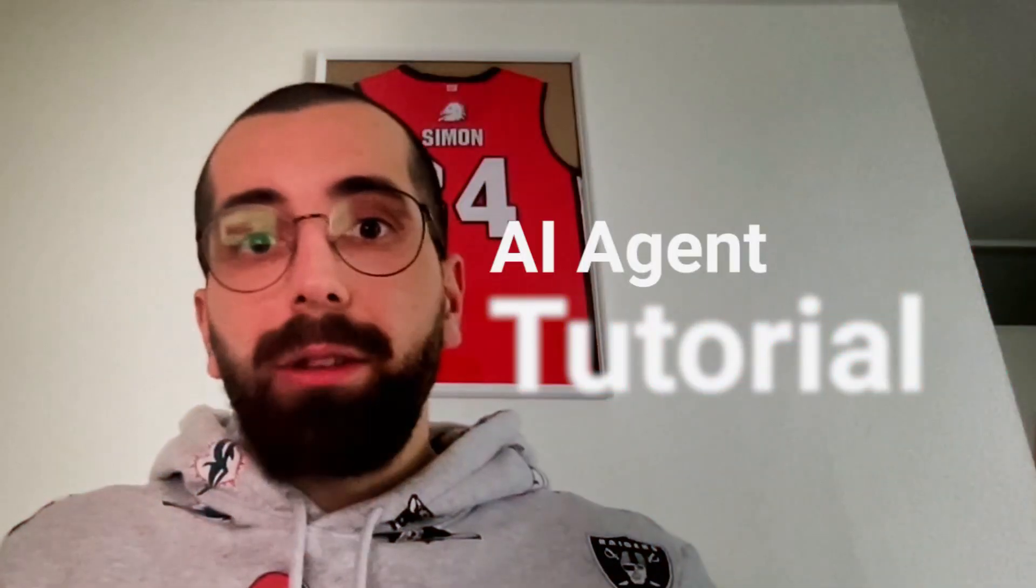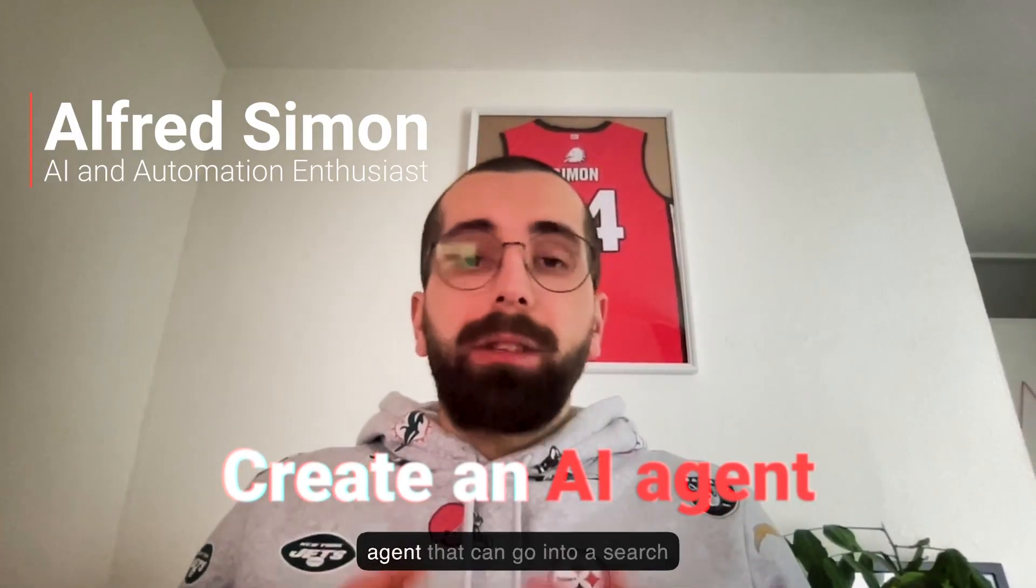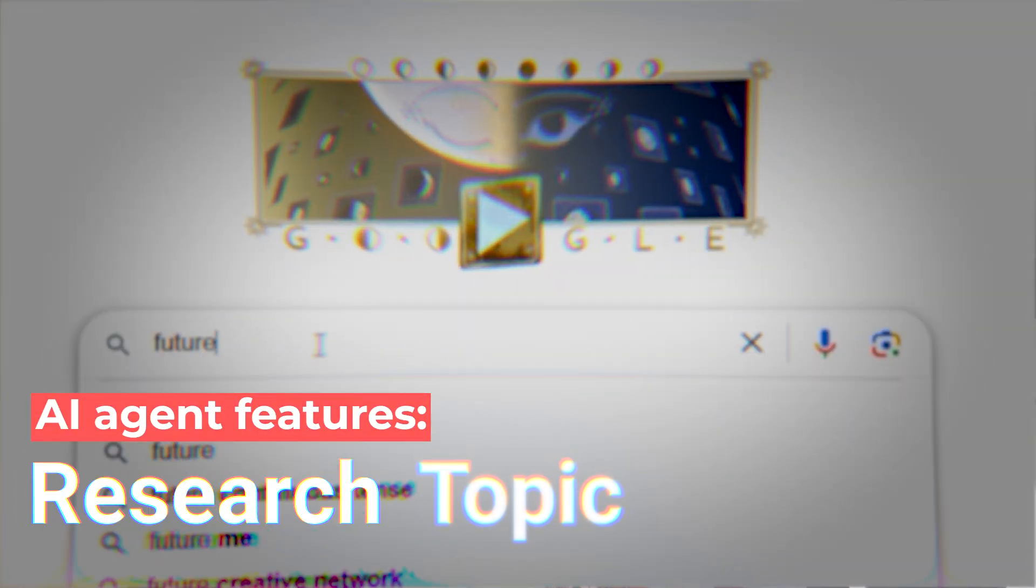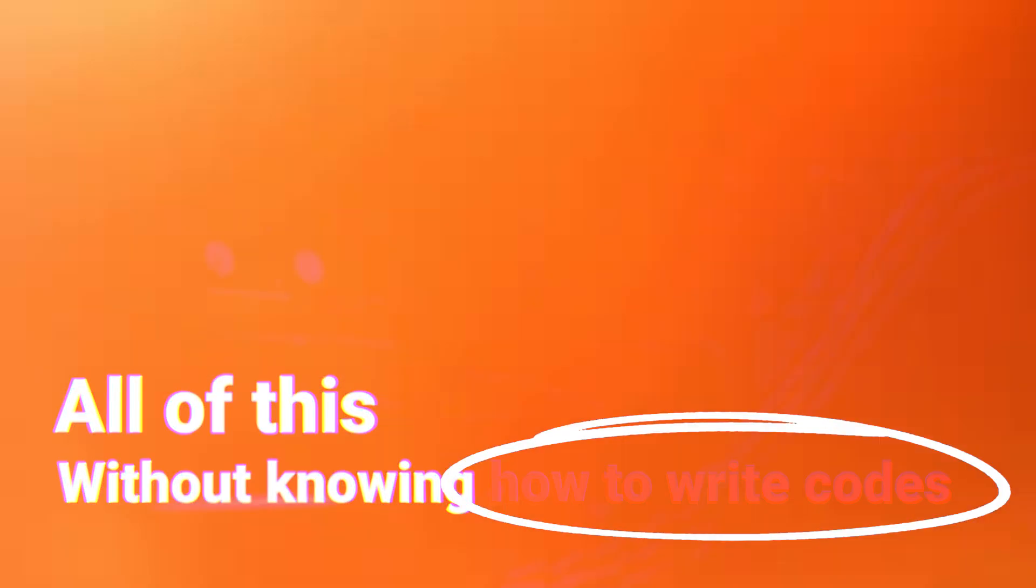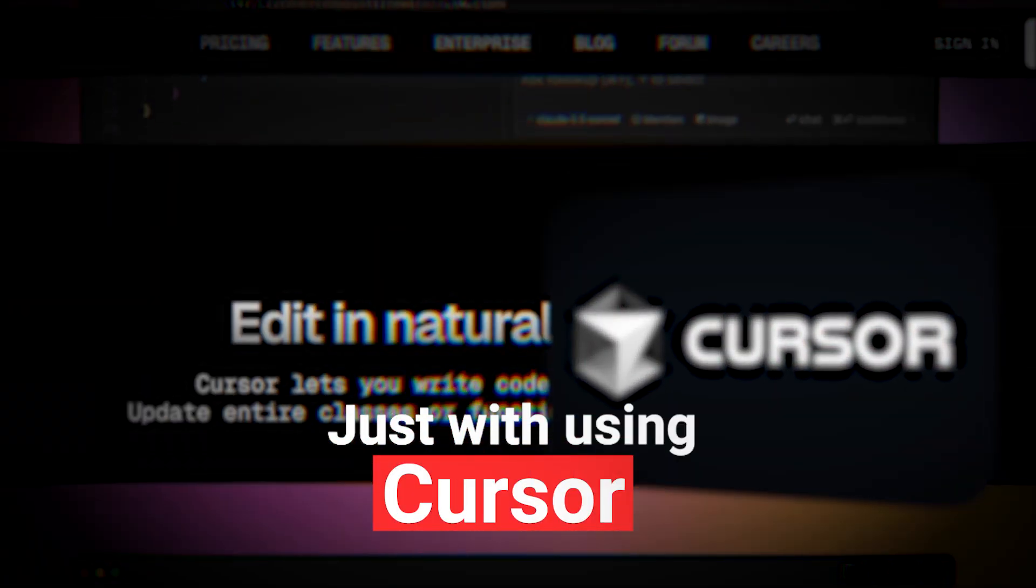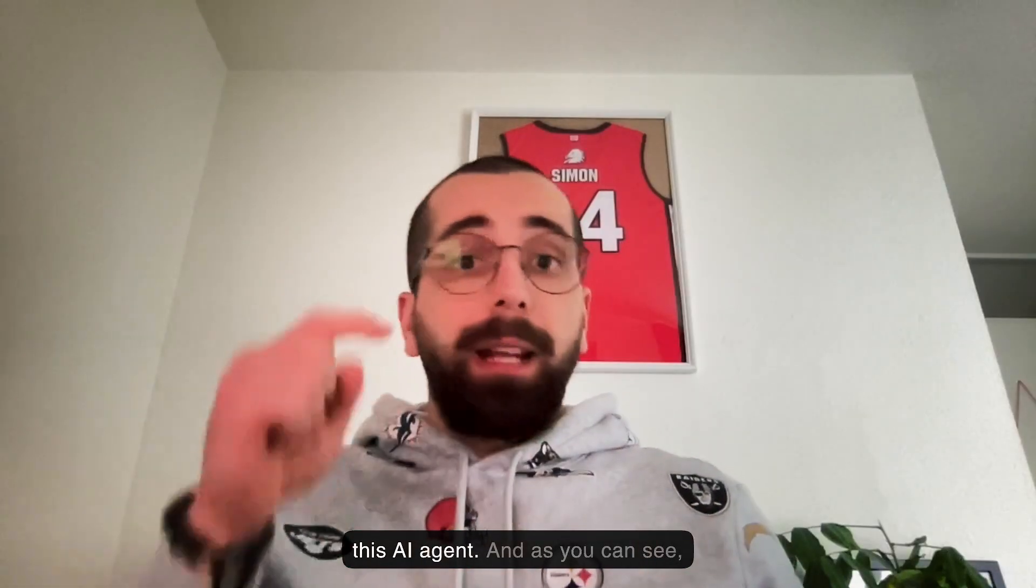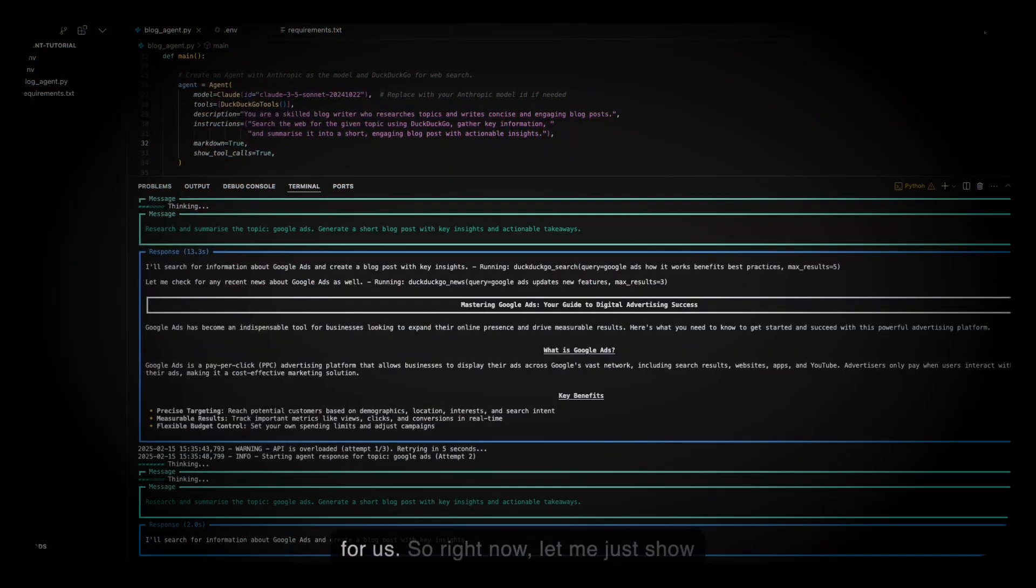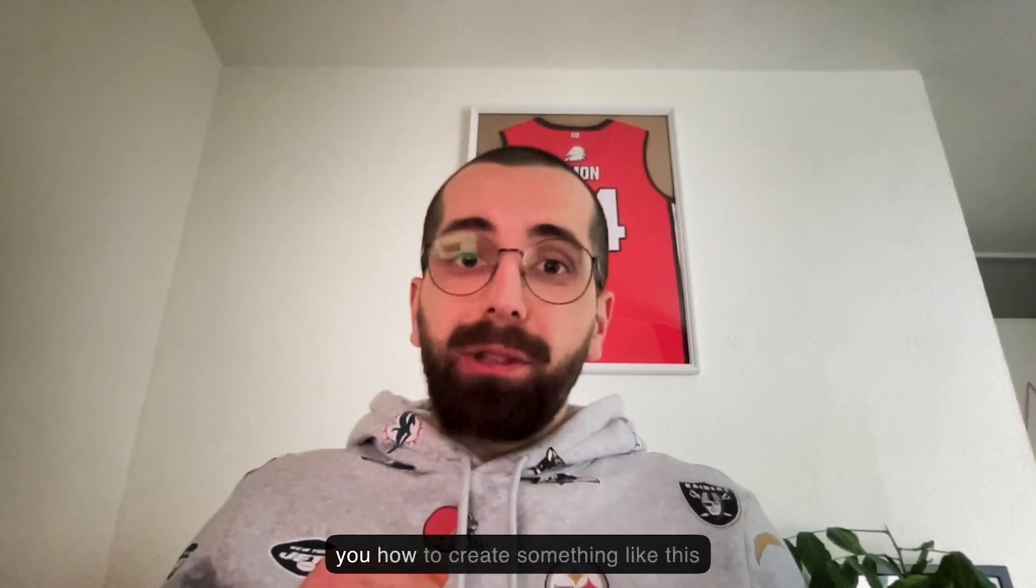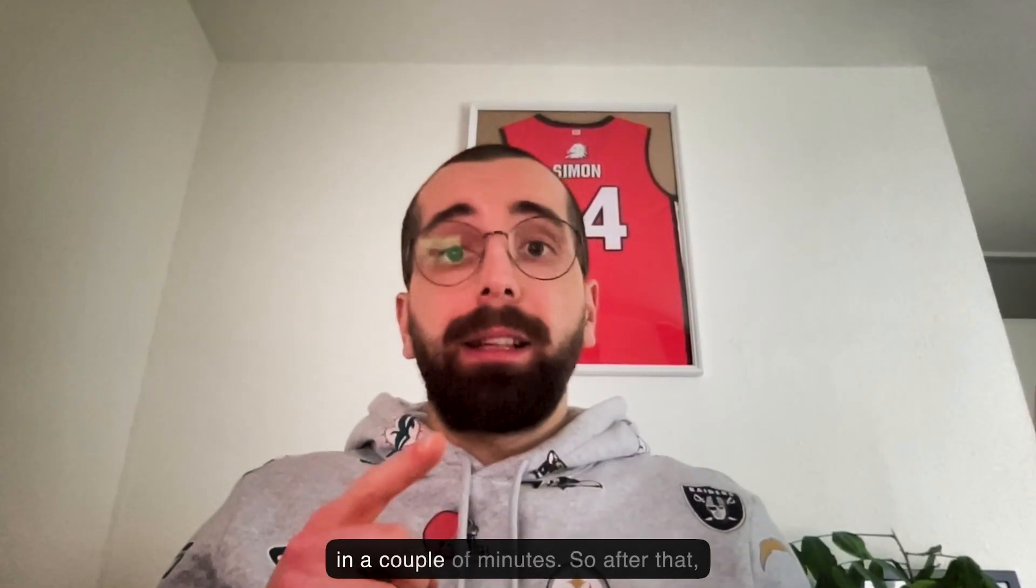Welcome to this AI agent tutorial, where today we will create an AI agent that can go into a search engine, search about a certain topic, and then write a blog post about it. All this without actually knowing how to write code, just with using Cursor and some other tools. Let me show you how to create something like this in a couple of minutes.